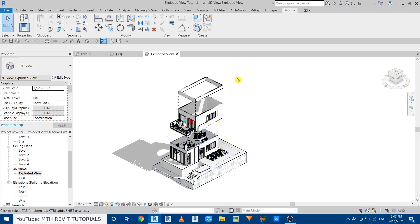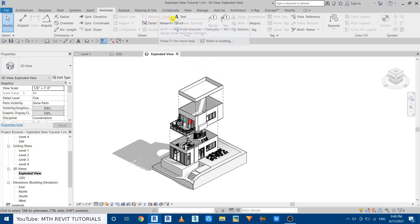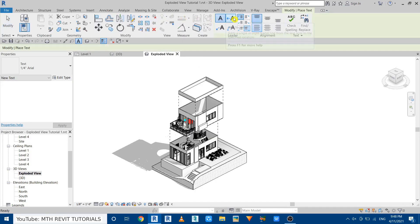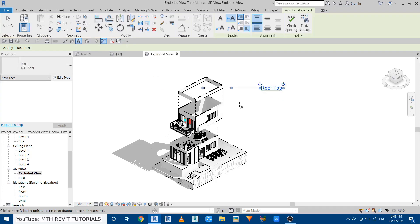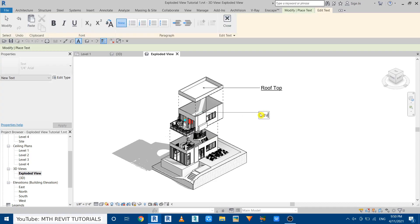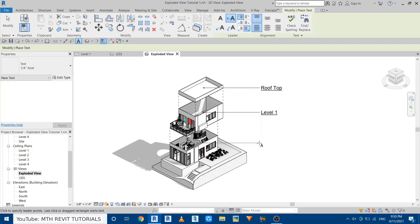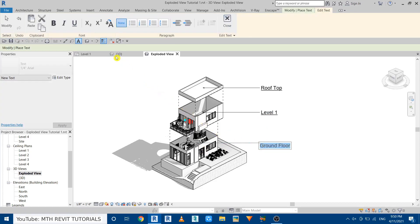To add text, go to the Annotate tab and select Text. Choose the one-segment leader option, click and create the leader line, then type 'Rooftop'. Select the text and click Underline. Create another one for Level 2 and type 'Level One', underline it. Then create another from here and call it 'Ground Floor', select the text and underline it.